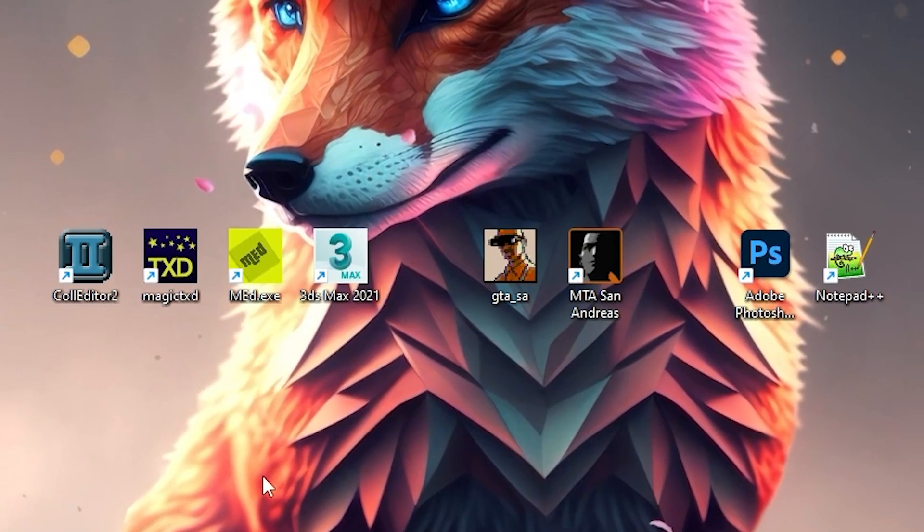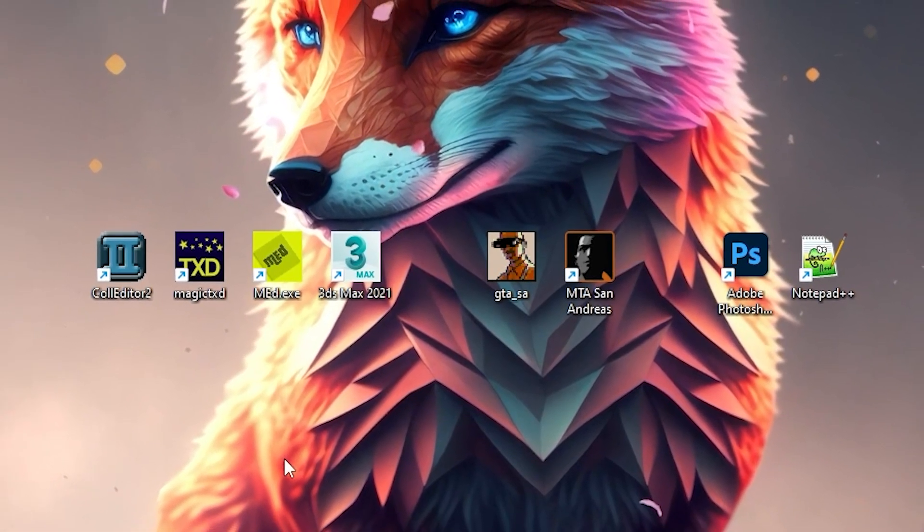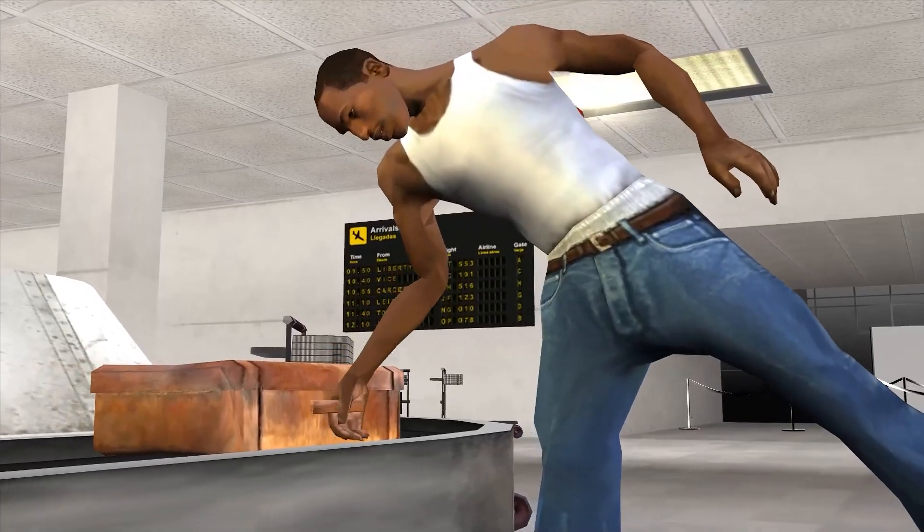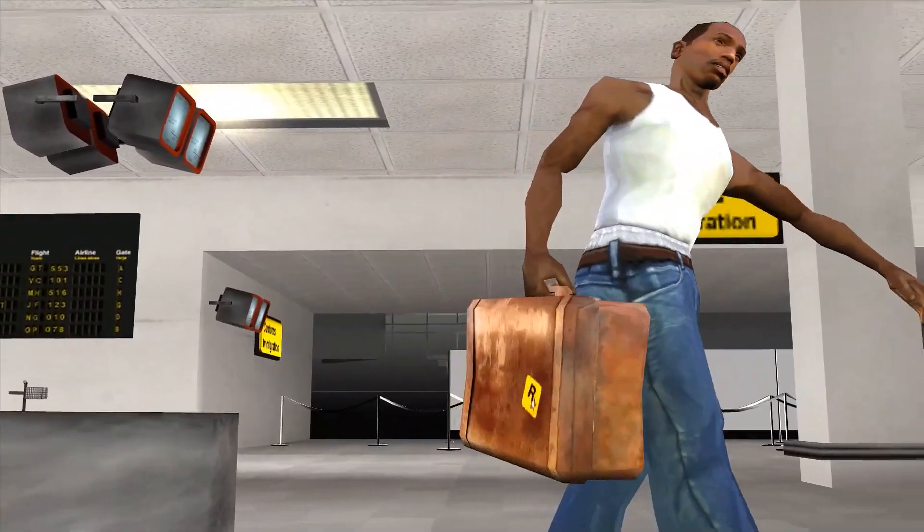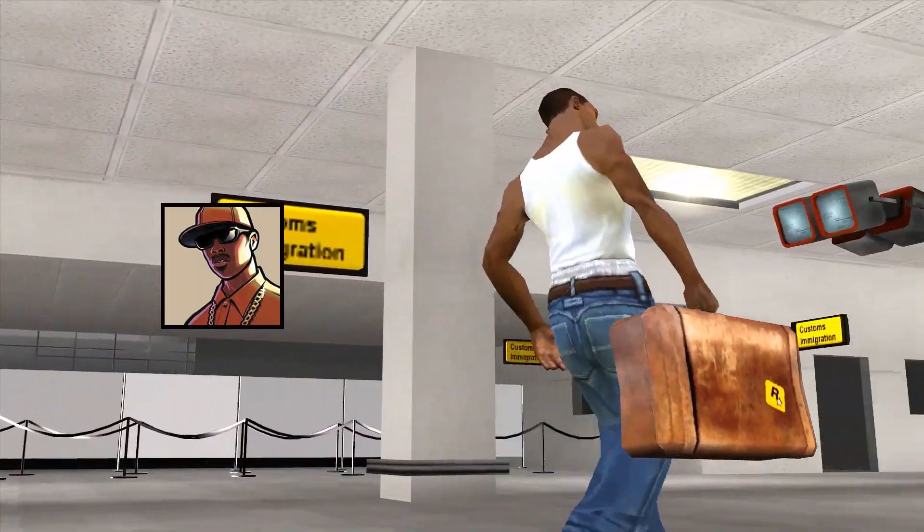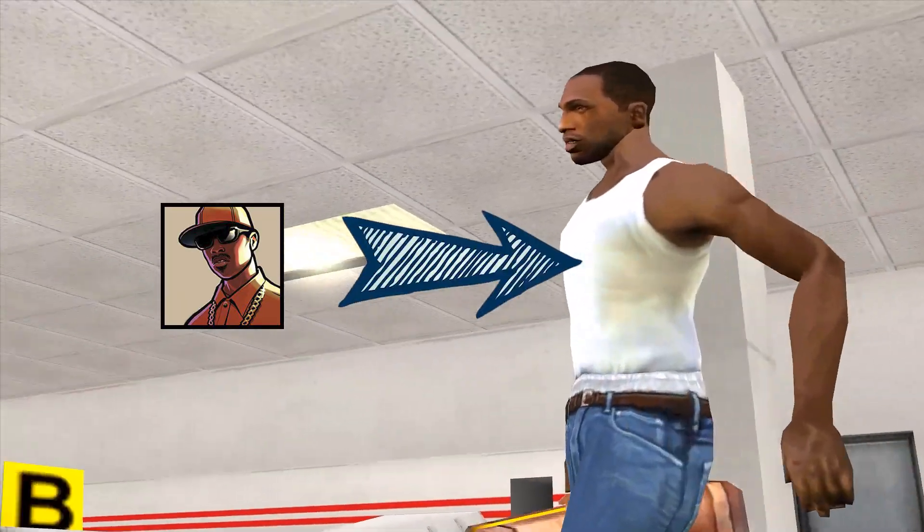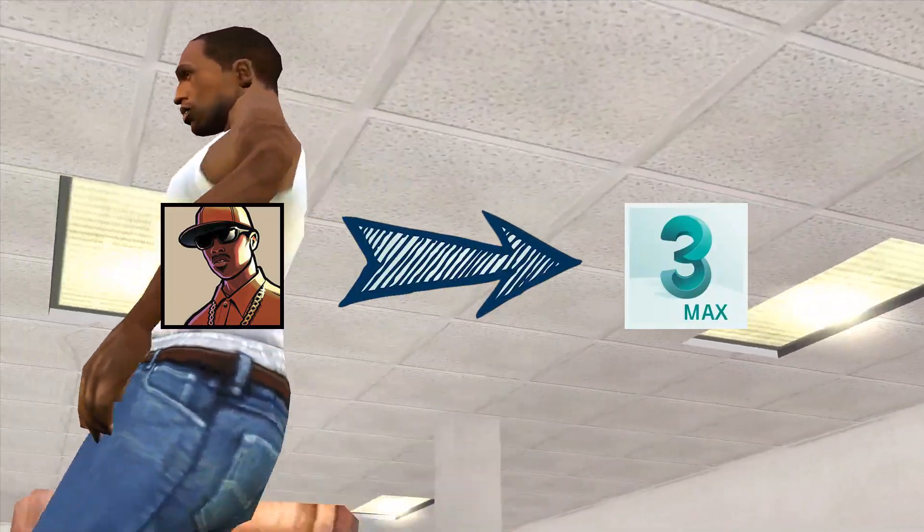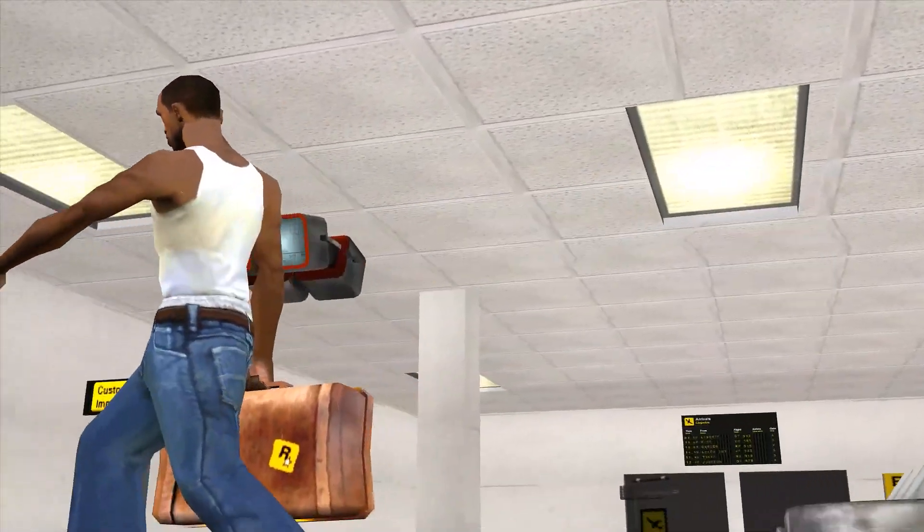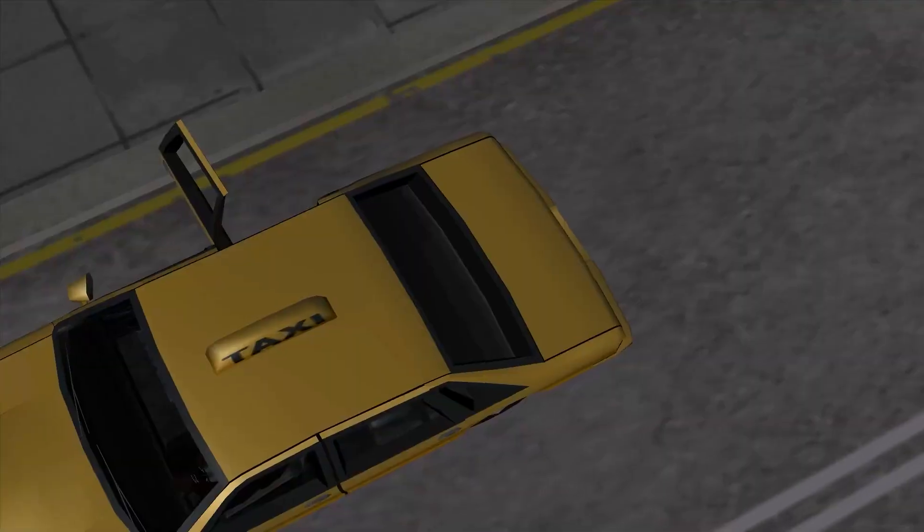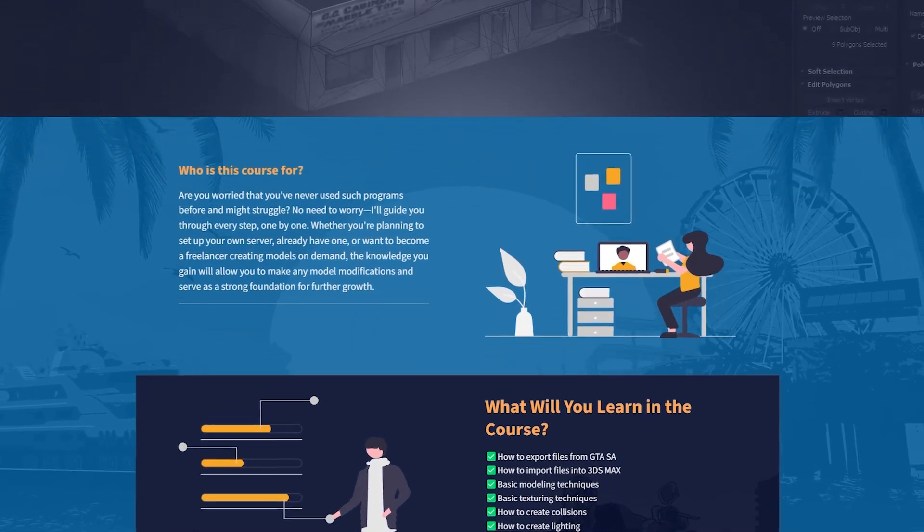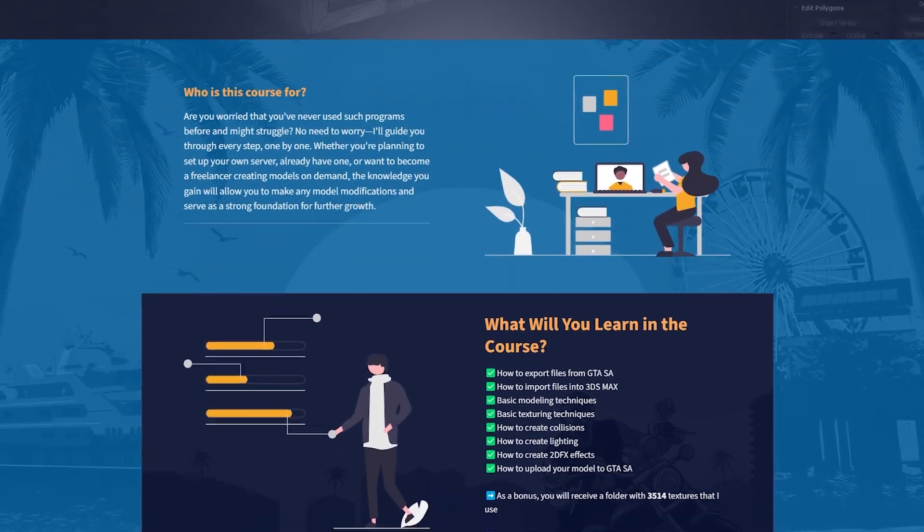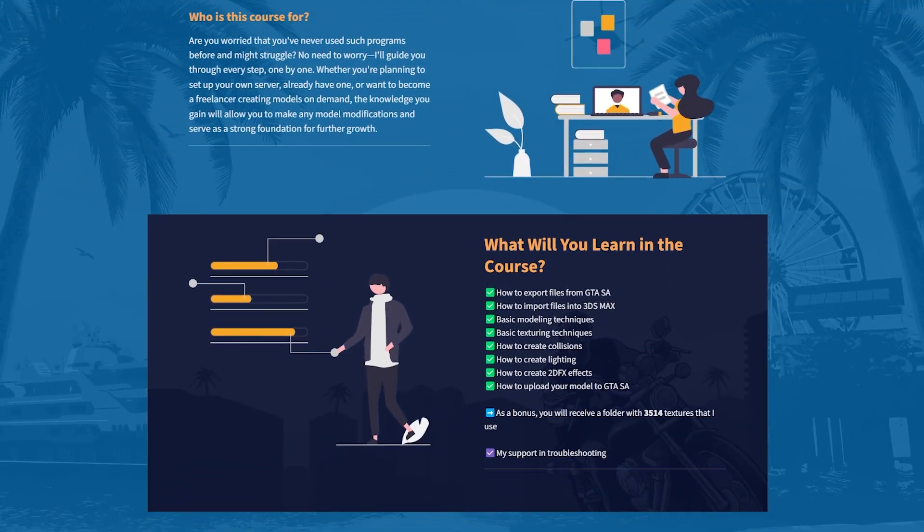That's all for the tools you'll need to get started. In the next lesson, we will export a model from GTA, import it into 3DS Max, and begin preparing it for further work.